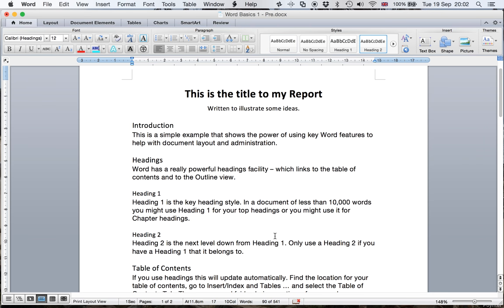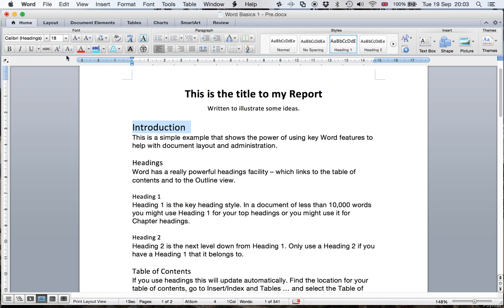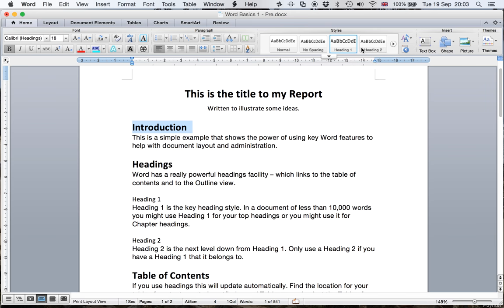Now, those headings don't look very strong. I want them to look better than that. So if I take my Heading one, one example of it up here, let's say I want that to be 18 point and I want it to be bold. Yeah, that looks better. Now I two-finger click back at the top of the page, Update to Match Selection, and all my Heading ones turn into this new style. Not just the one I've edited, but all the other Heading ones too turn into that style.